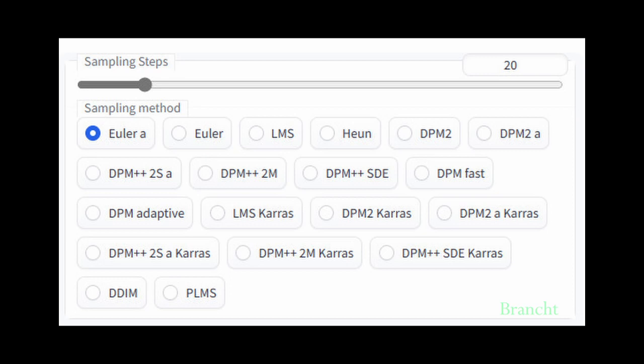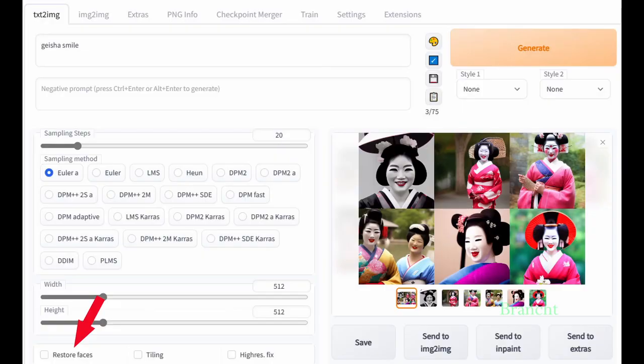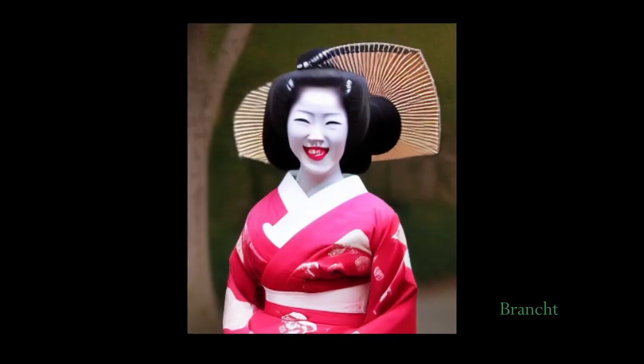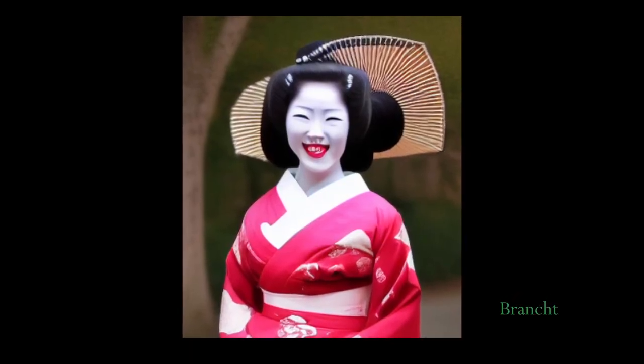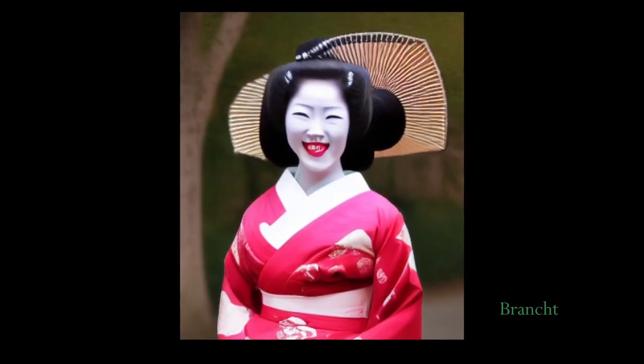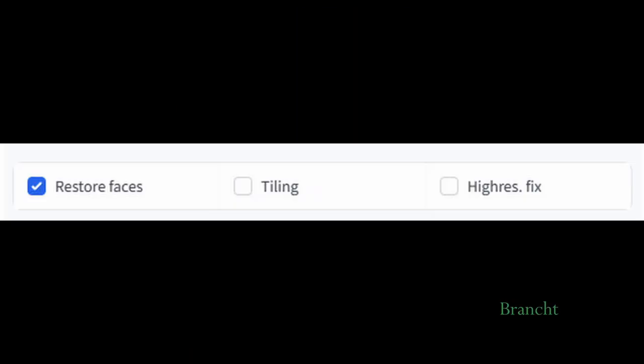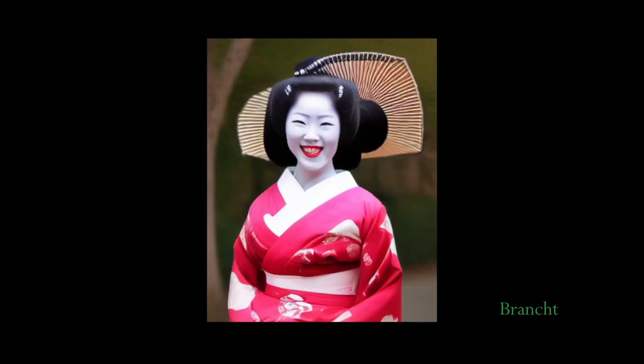There are other samplers that you can try out. Some will be simpler, some slower, some more accurate but slower. The option Restore Face will fix the defects on generated faces. In this generated image, the gaze of faces have some defects. Check the Restore Face option. Here's the result after the generated face being fixed.